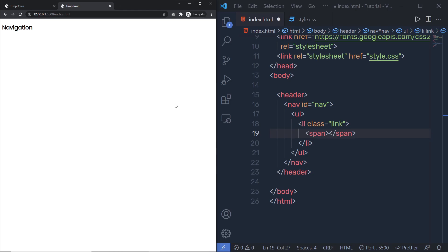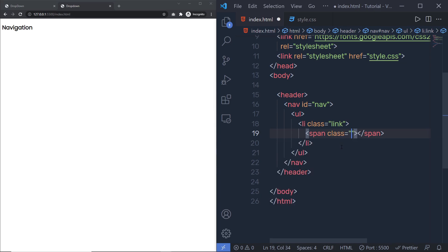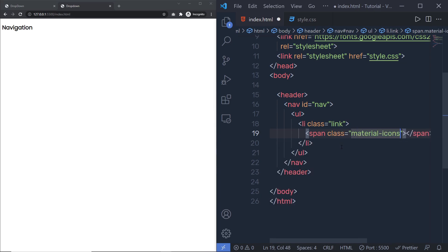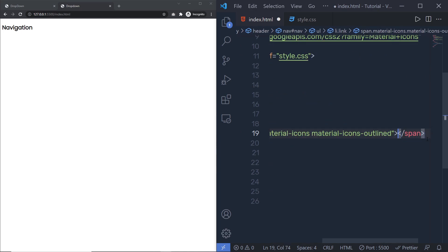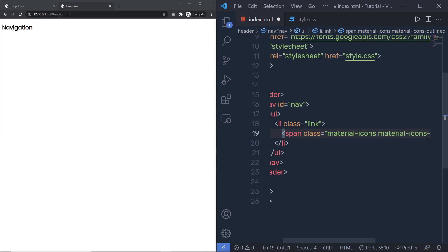To add icons, we are using Material Icons. Inside a span tag, I'm going to add the class 'material-icons' and 'material-icons-outline'. Then inside this span tag, I'll add the icon I want — a search icon — so I'm going to type 'search'. When I save the changes, I'm going to have this search icon in this project.